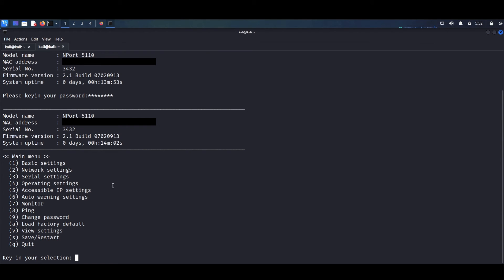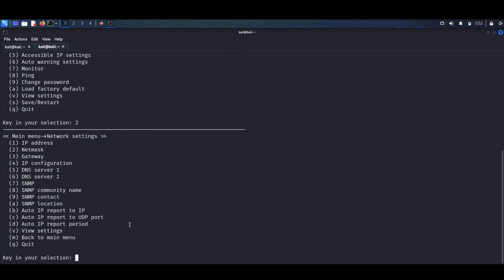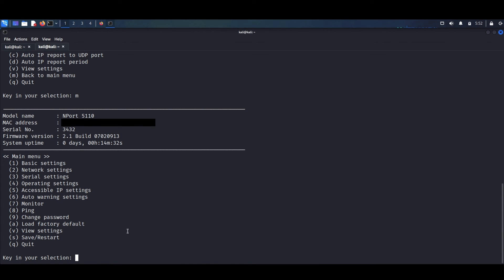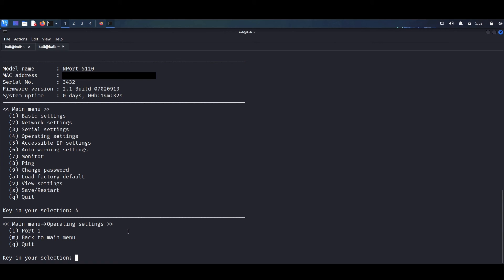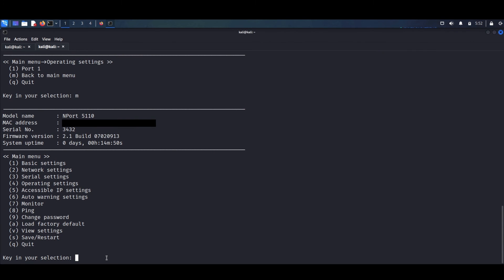From this main menu, we have a bunch of options available. We can check out the network settings first by typing 2. Here we have information about IP addresses, DNS servers, SNMP contact and location. We type N to go back, and now we select 4 to check out the operating system. One of the most dangerous aspects of this exploit is the possibility to change the admin password since we are already logged in as an administrator. By selecting option 9, the change password option, we can supply the old password.